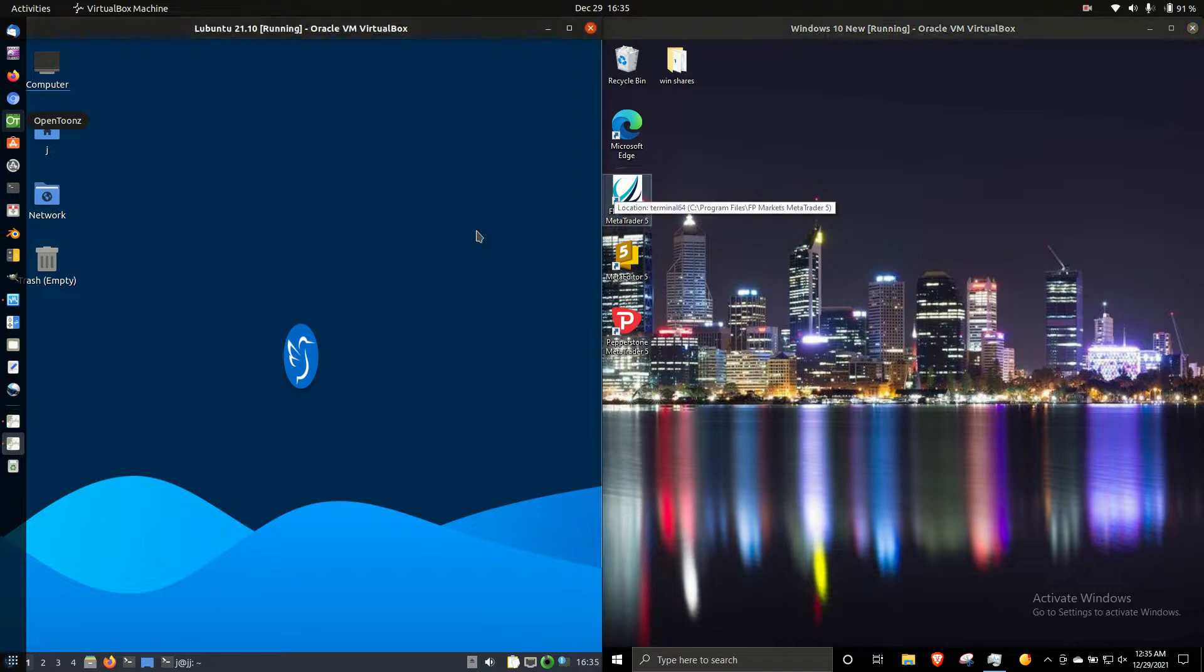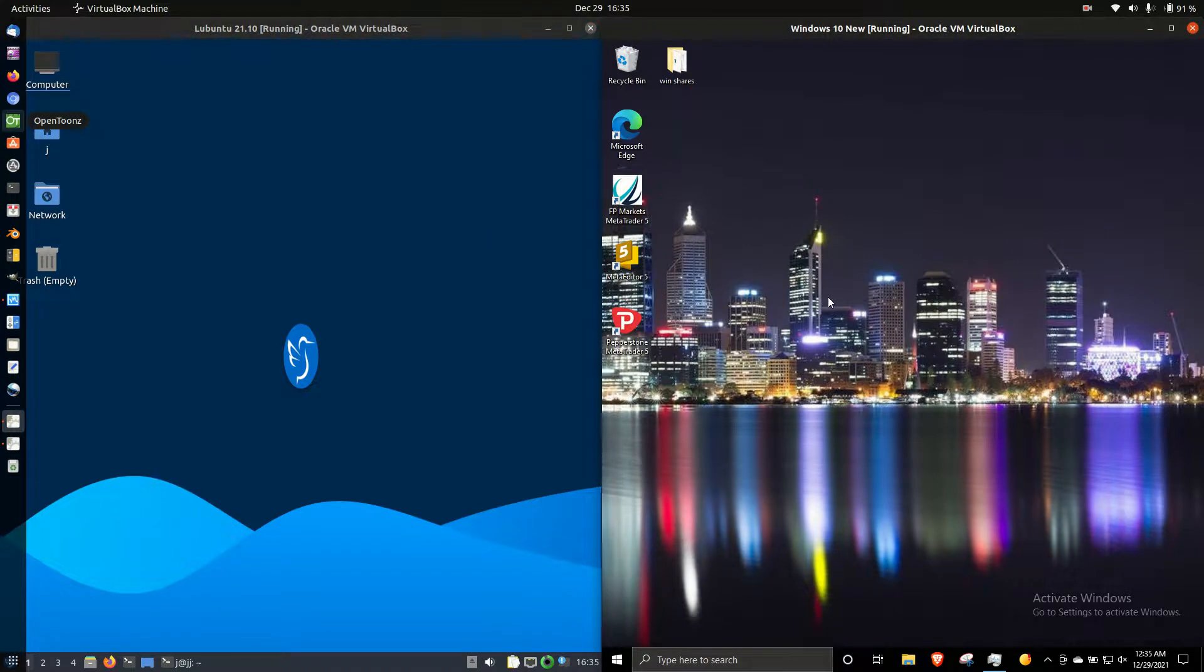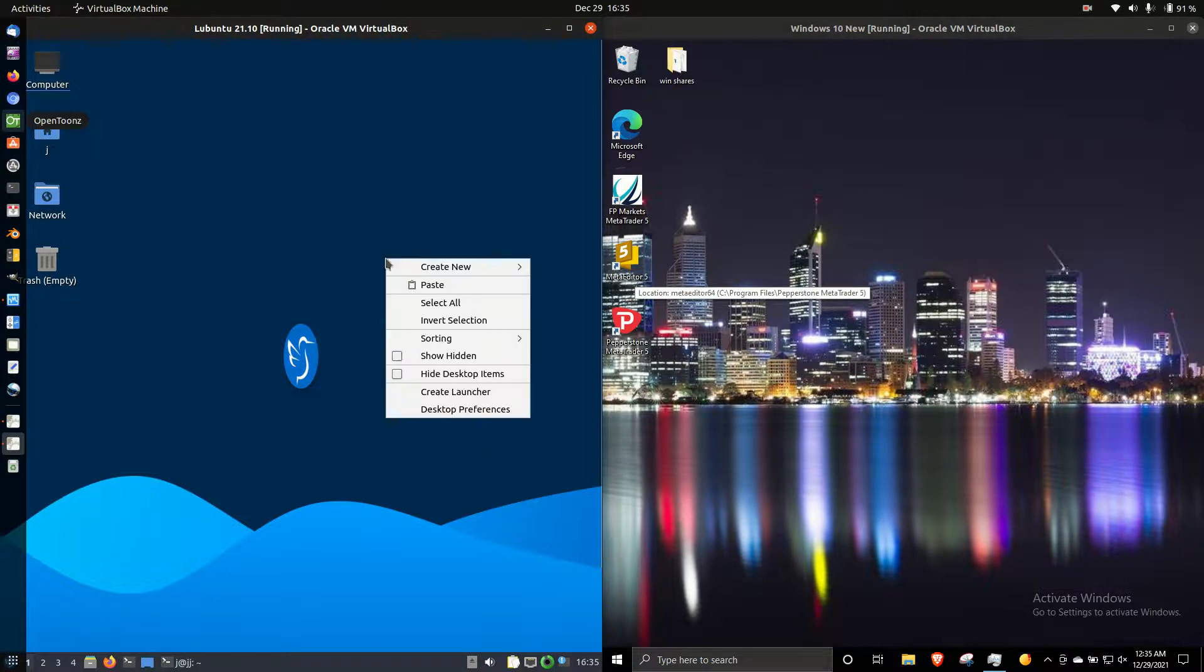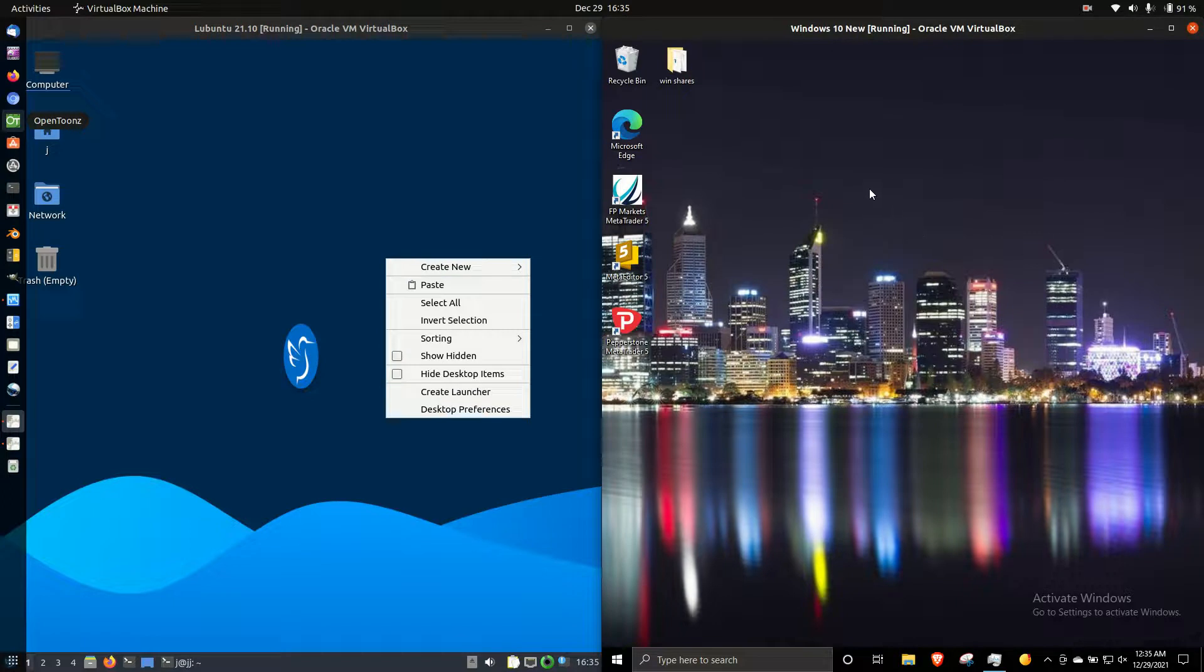Good day YouTube. Today I'm going to show you a RAM comparison video between Lubuntu 20.10 on the left, the latest release, and Windows 10 on the right.